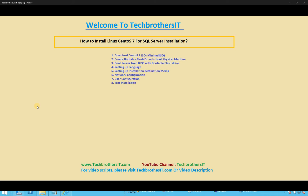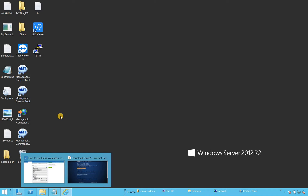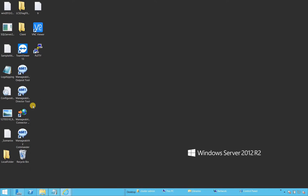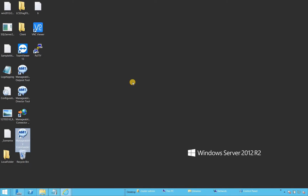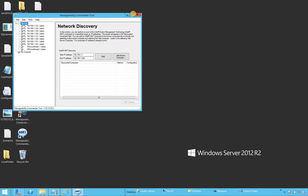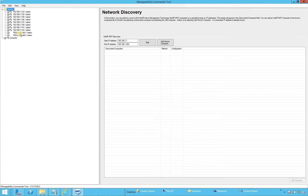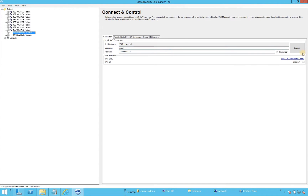Once the installation is completed, we will test the installation and log into our system to see if everything is okay. In this setup, I am actually accessing my physical machine remotely using AMT software to control it. We're using TBS Tech Brothers Linux Node 1, so I'll connect to Node 1 and start the setup from there.